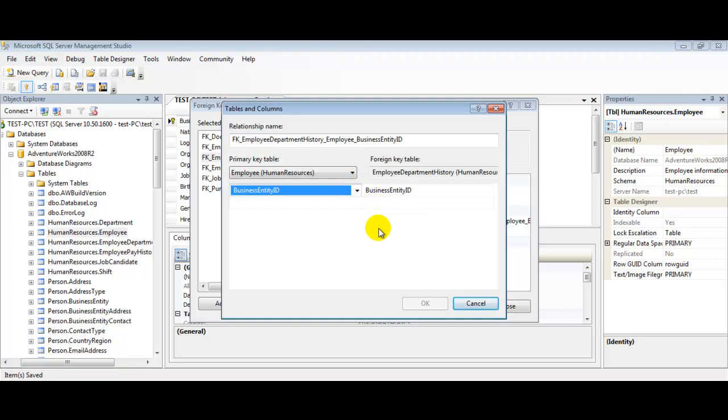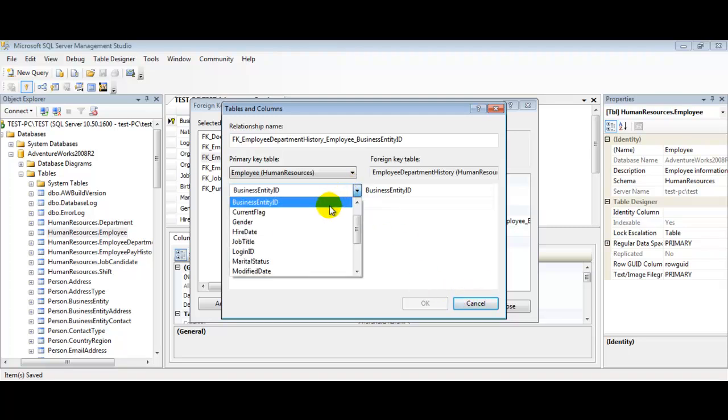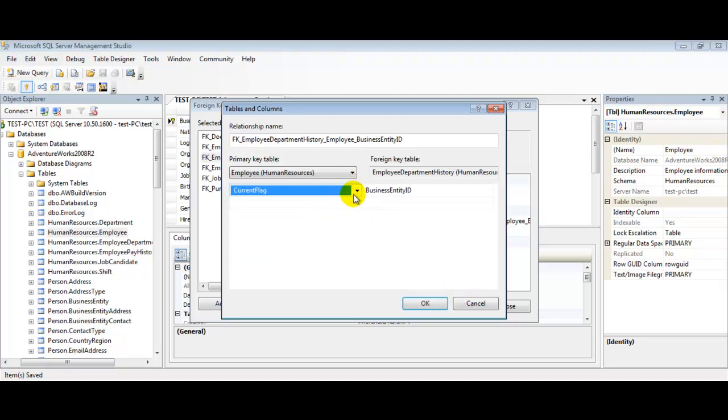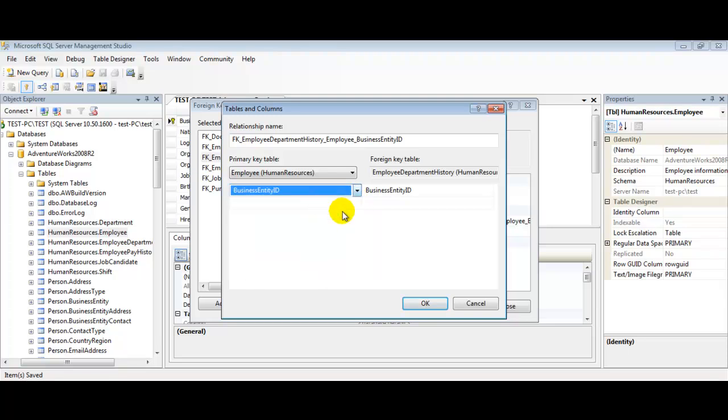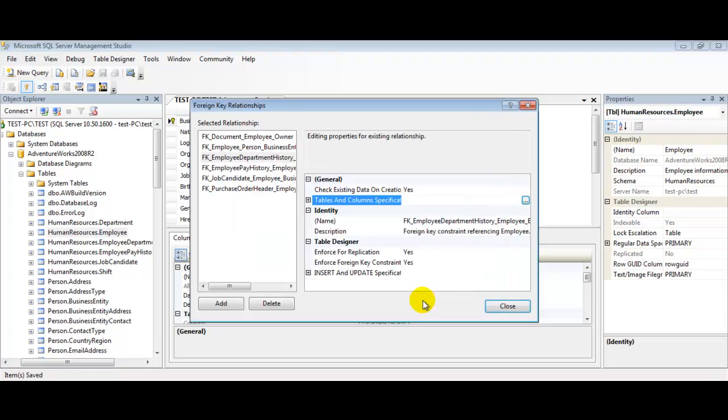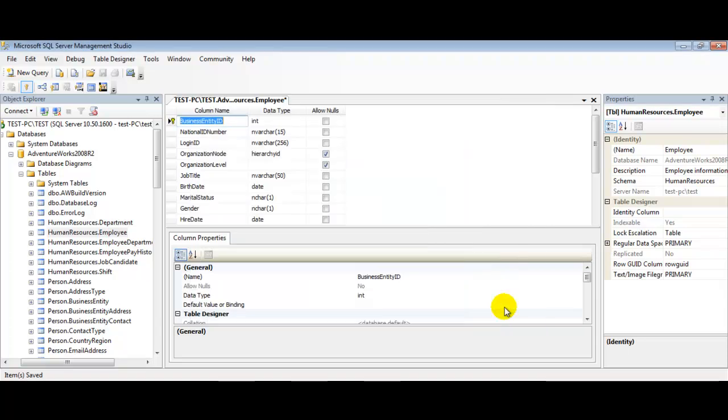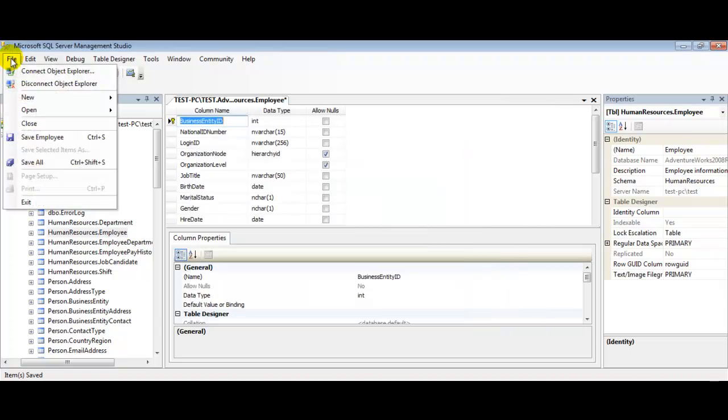That's all we need once we've completed adding our foreign key table information. We're going to click OK to close our dialog box, select Close, and you can hit the File Save All button to finish creating your newly created constraint.